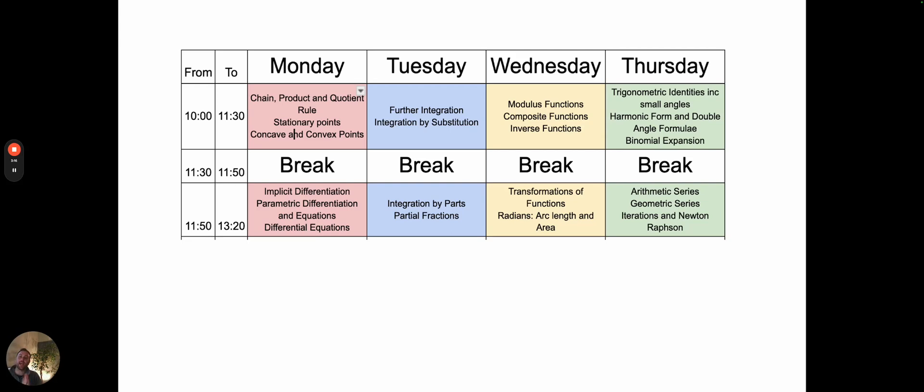Each day's four and a half hour slot is broken into about an hour and a half of learning, then a break, then another set period of time, then a break. And then if time allows, looking through exam style questions.